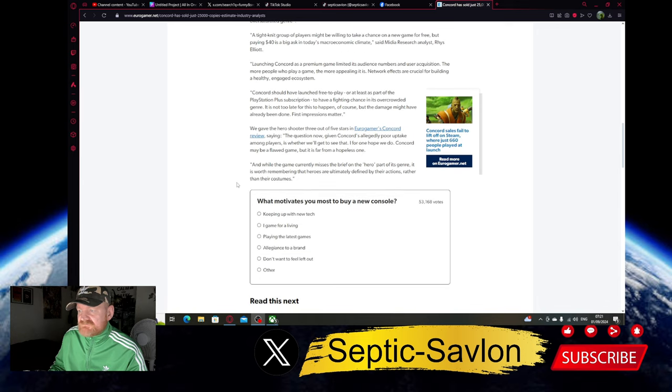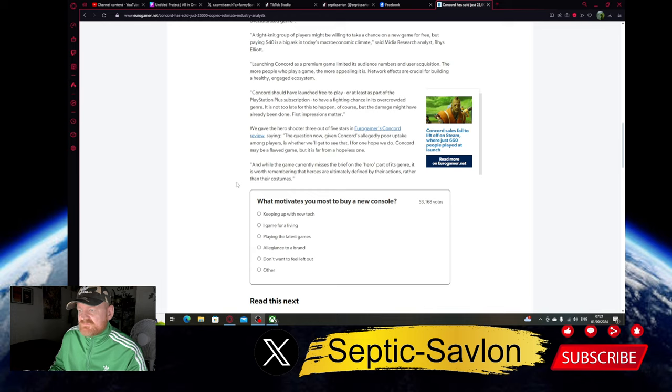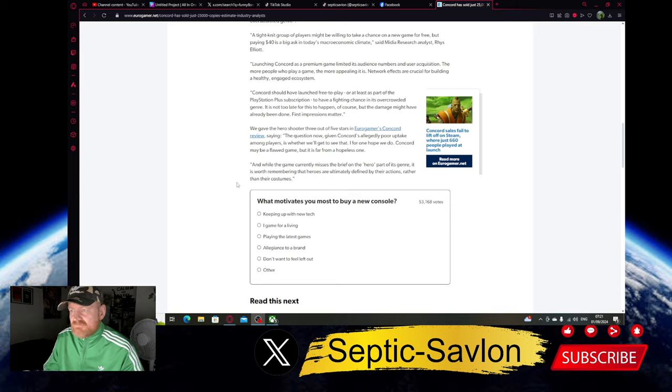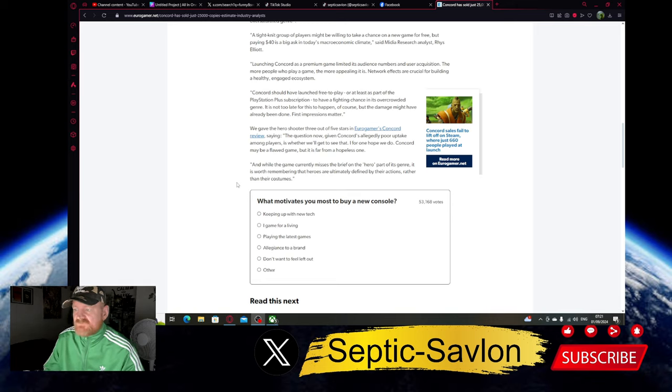They gave the hero shooter three out of five stars. I've heard that the actual gameplay isn't that bad. I've heard it's quite smooth and stuff, but